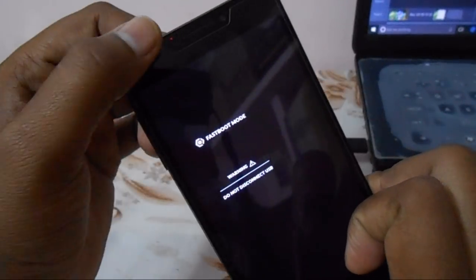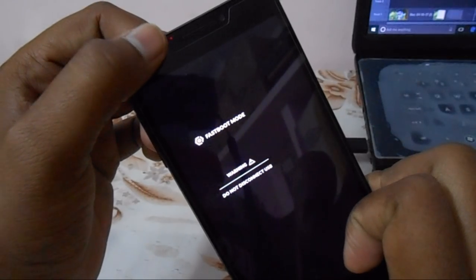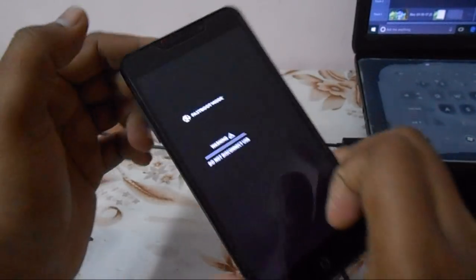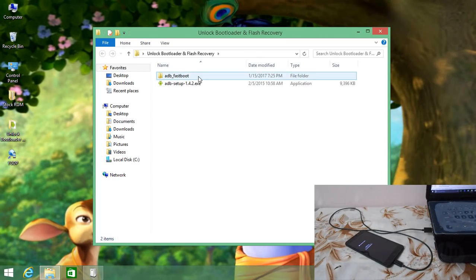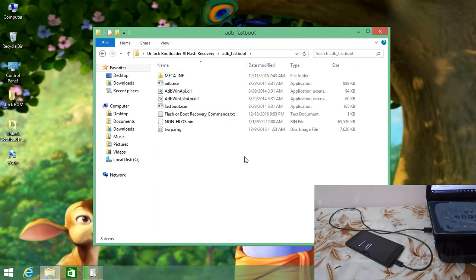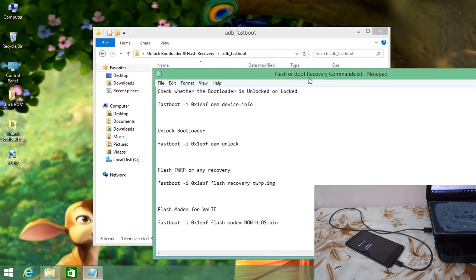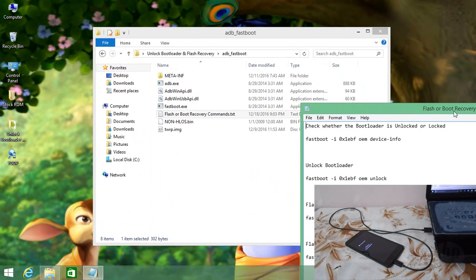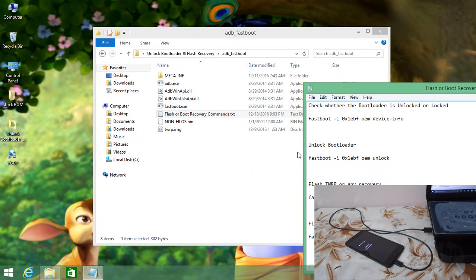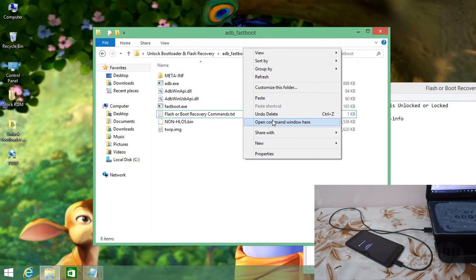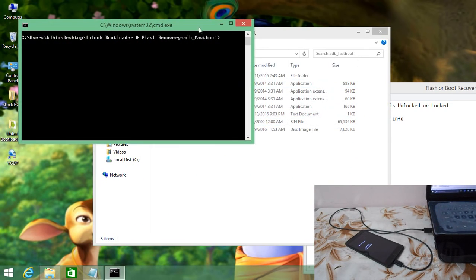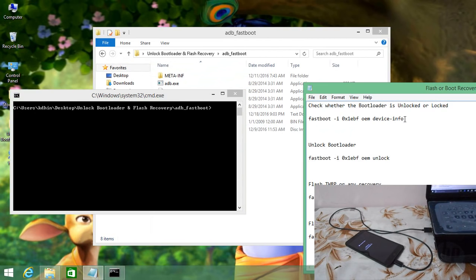You will notice there is a red color LED indicator. Now navigate to the ADB fastboot folder, and you will find 'flash and boot recovery commands.exe'. Open that and keep it aside. Come back to the ADB fastboot folder, hold Shift and right-click — you will find 'Open command prompt here'.